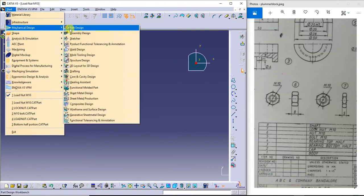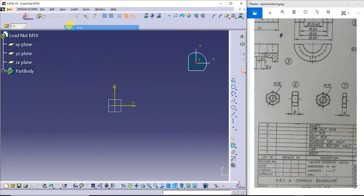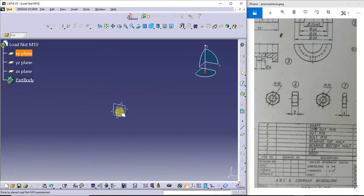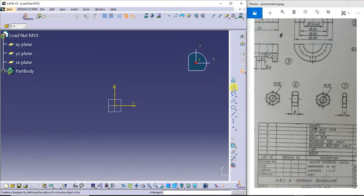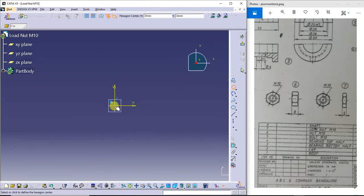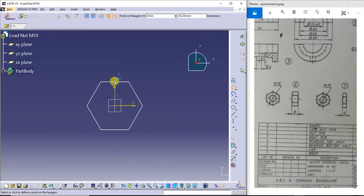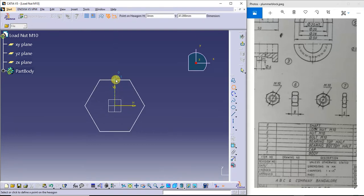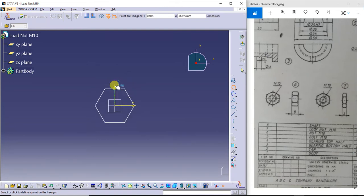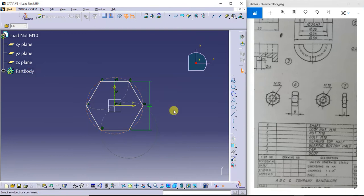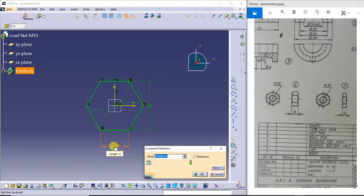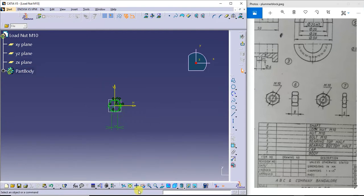I will go to the mechanical design. Under mechanical design, go to part design. Select the plane — I am going to select this plane. I will go to the sketch. Next I will go to the hexagon. Select the center as the center of the plane itself. I will set the dimension to 10mm.